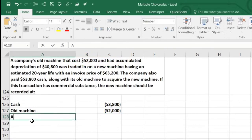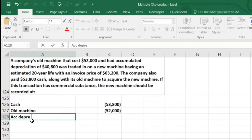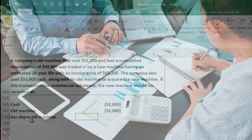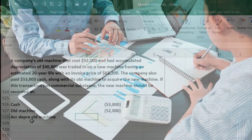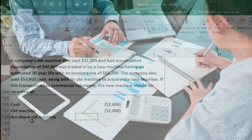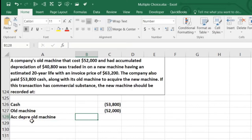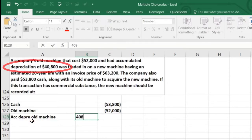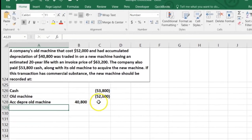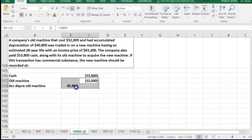There's accumulated depreciation related to the old machine, so we've got to take that off the books. Whatever depreciation is in that separate contra-asset account has a credit balance — we need to make it go down by doing the opposite, which is a debit. The accumulated depreciation was $40,800. So the book value of the machine was $52,000 minus $40,800, or $11,200. That's the value of the machine we had left on the books.